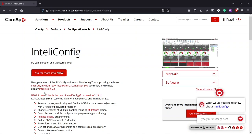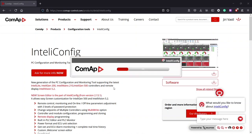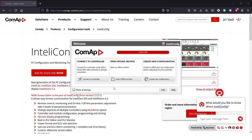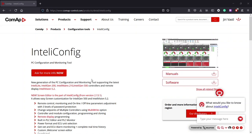IntelliConfig is already installed on my computer so let's start it. We can see that the program is initializing. Here is the bar that shows you the percentage. And we will get to this page where we can decide if we would like to start with connection to controller or start with offline or start from scratch with a new configuration. In our case we will use connect to controller.